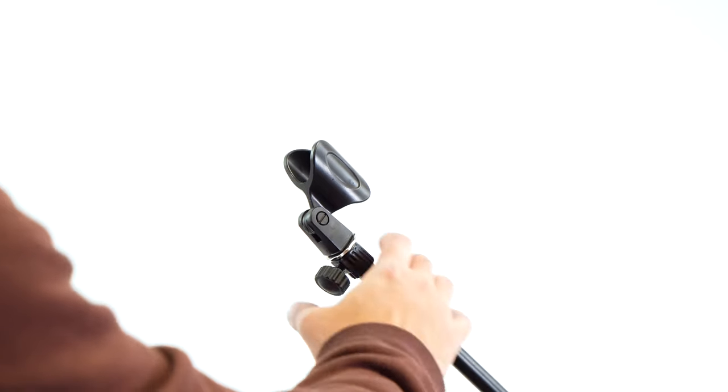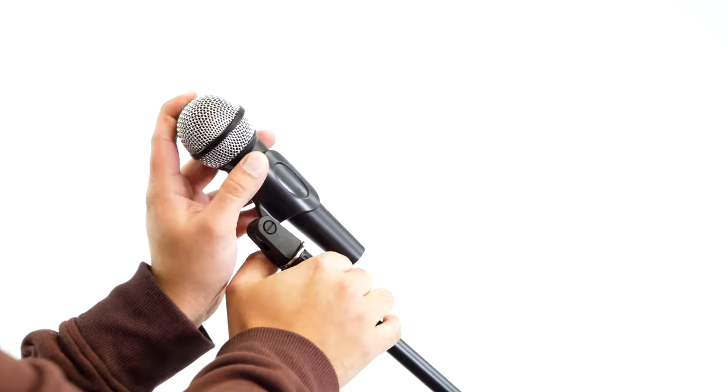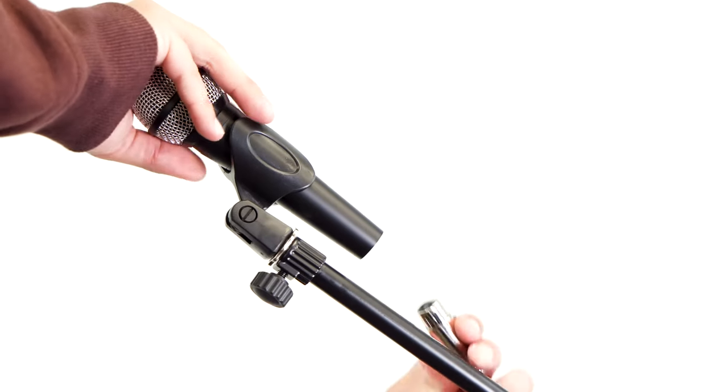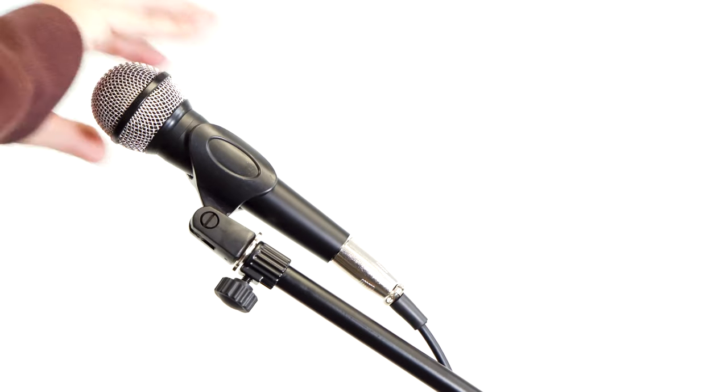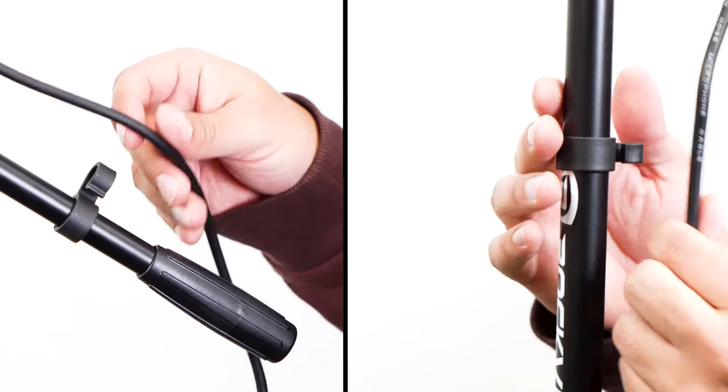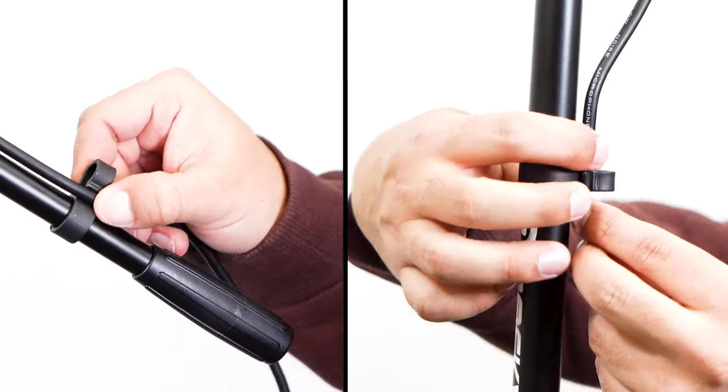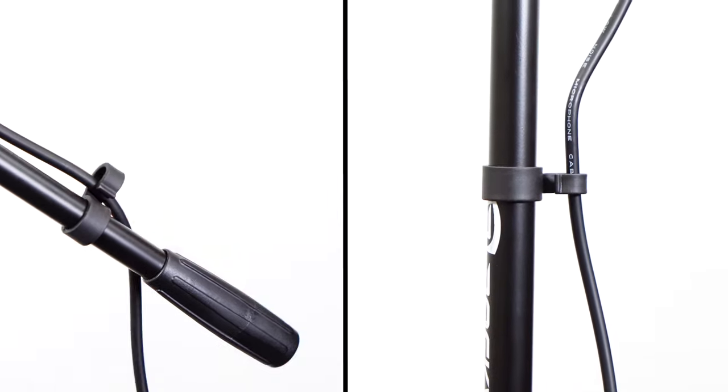Now once you have the stand set up the way you want, you can slip your microphone into the mic clip and don't forget to plug in your XLR microphone cable and use the mic cable clips here and here for a nice sleek look to run and hide the wire. And that's it.